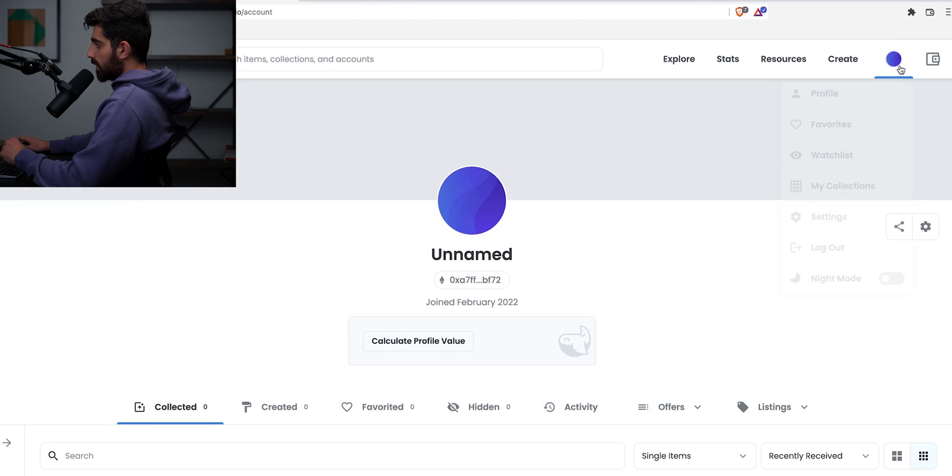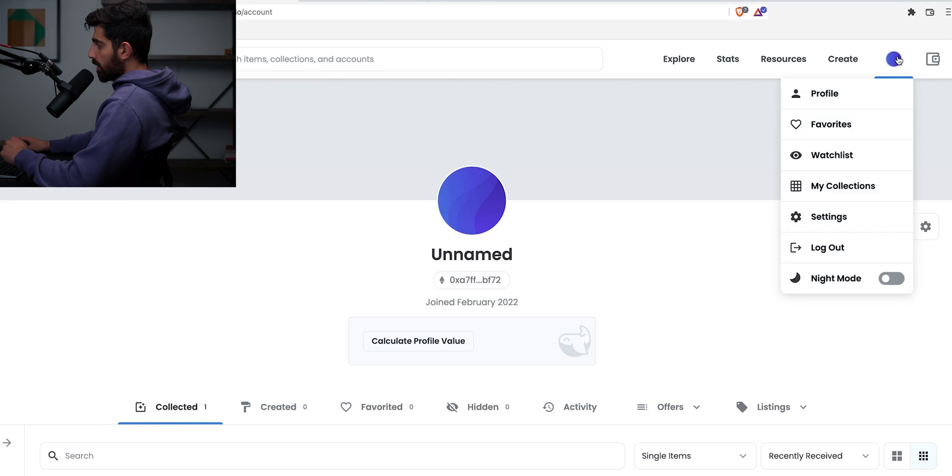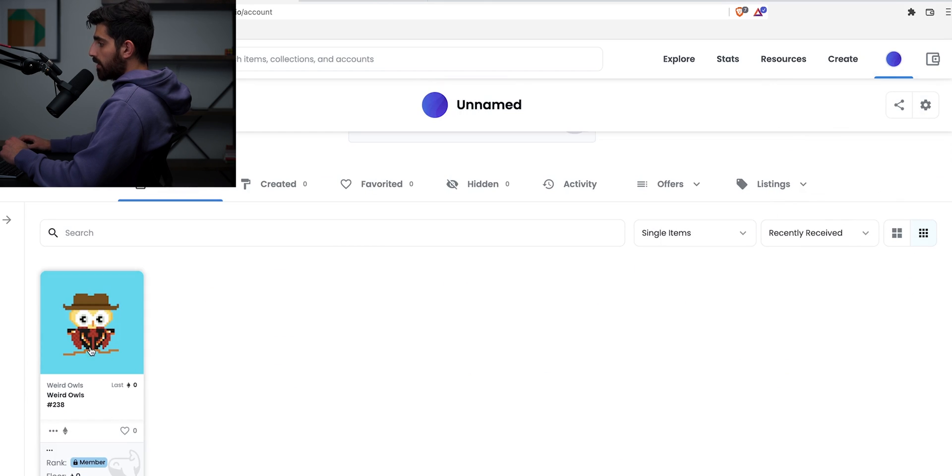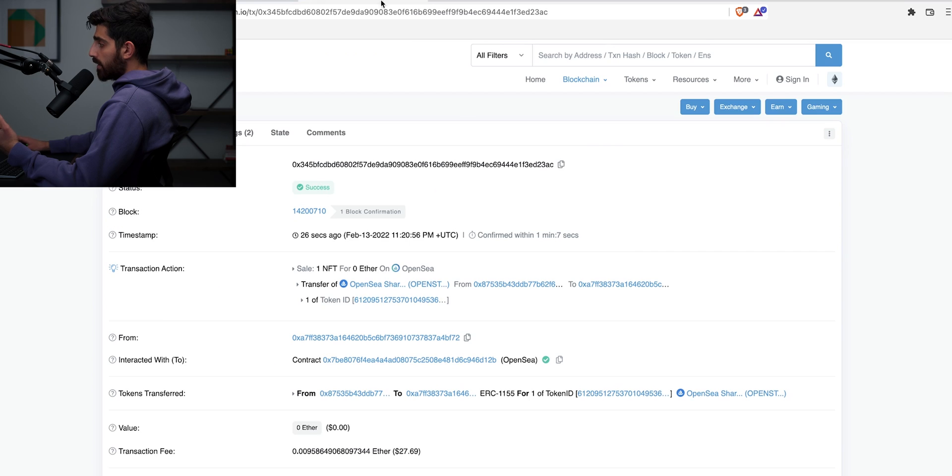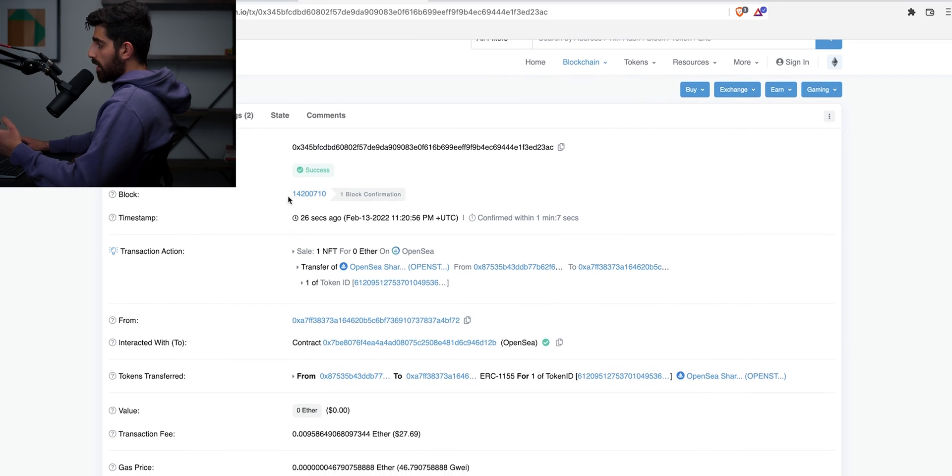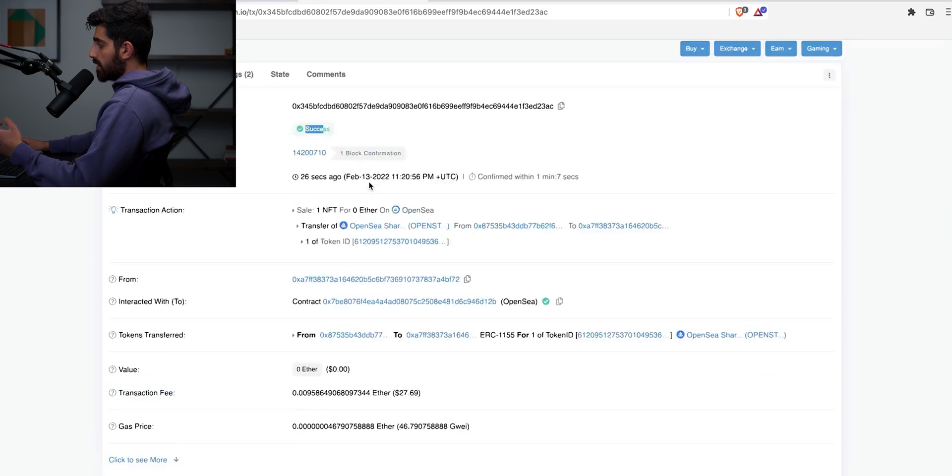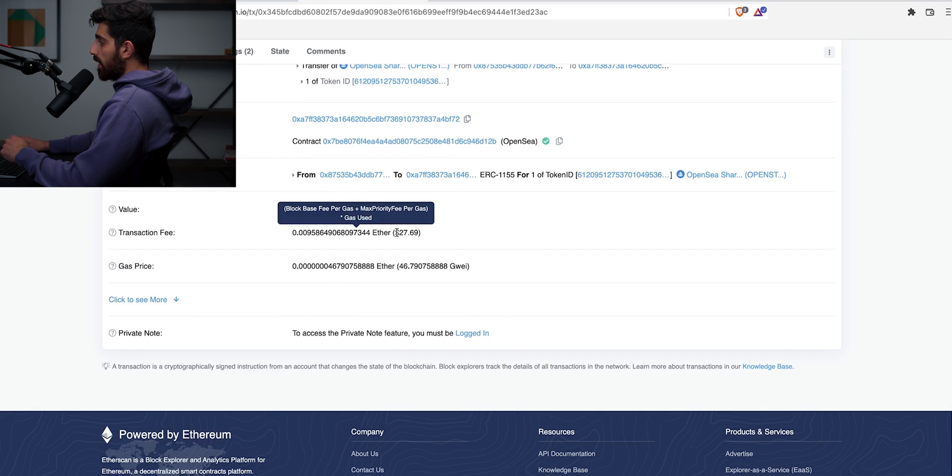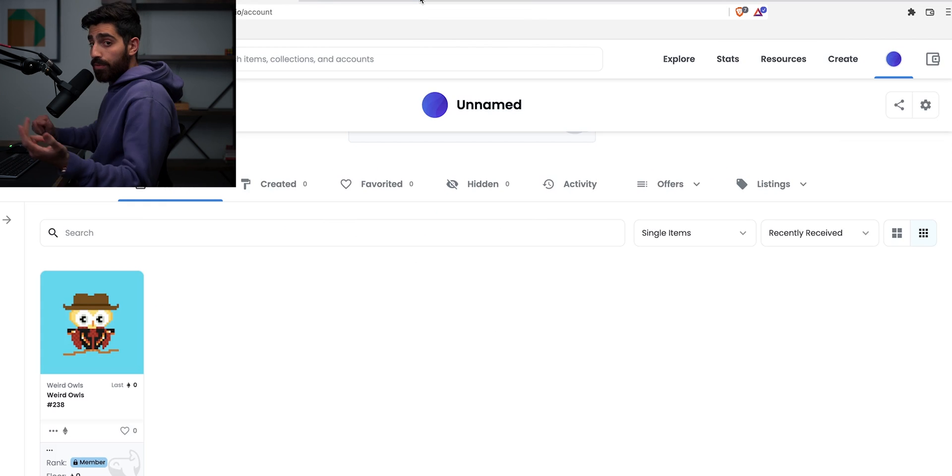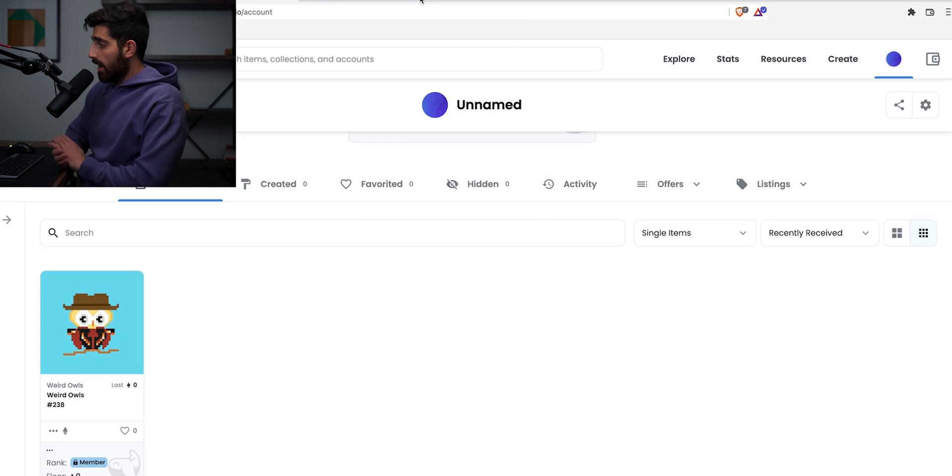And there we go. Transaction is complete. You click on your icon right here and you see that you have collected one of these NFTs. And if you check the smart contract, it also shows success. And if you scroll down, it shows you that you paid $27 for gas. So congrats, you just got your first NFT.